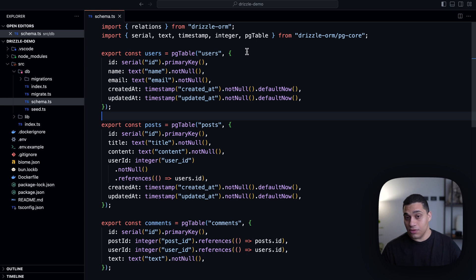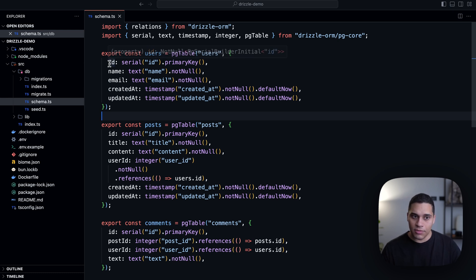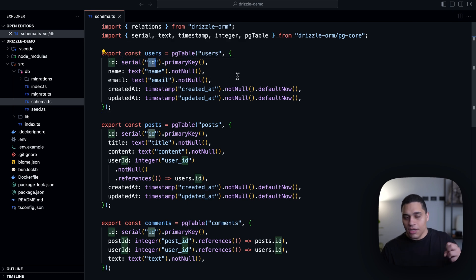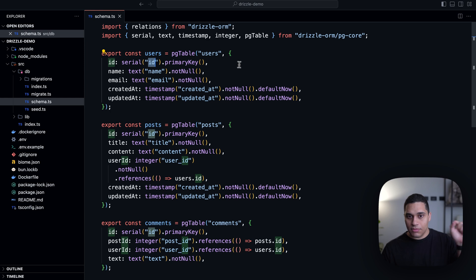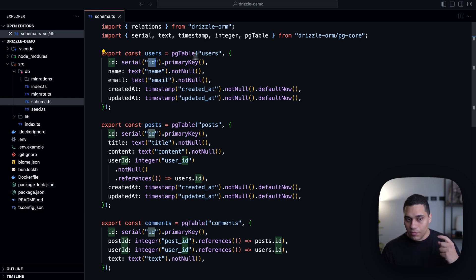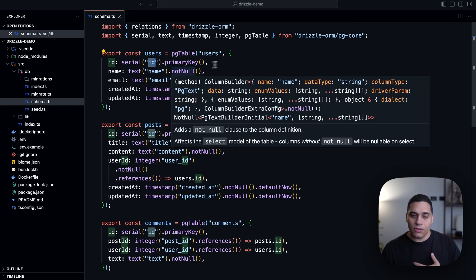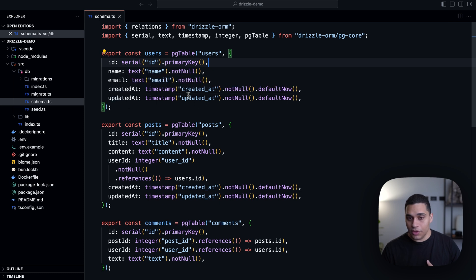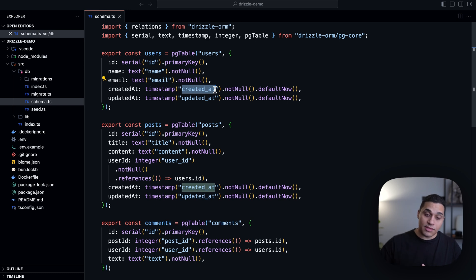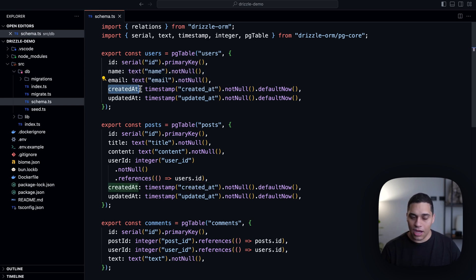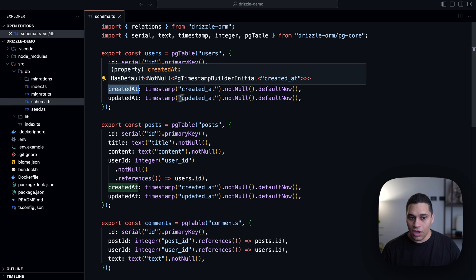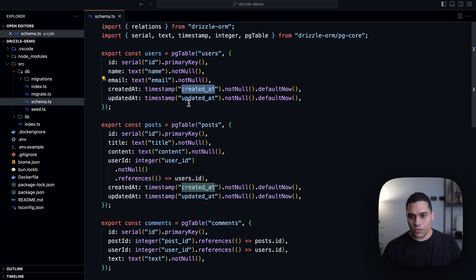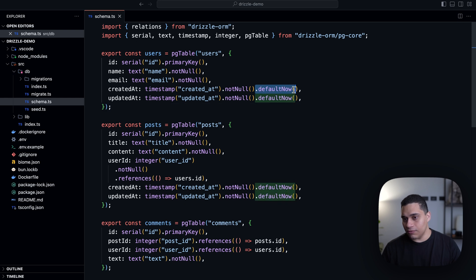So here, we're saying we want a table called users. And this users table will have an ID column with a type serial, and the name of this column will be ID, this is the actual name in the database. And this will be the primary key for this table. And then we want to have a name and an email, both of type text, both not null. And then we have created_at and updated_at and you'll notice that here, the name of the column that's in the database actually has different casing than the object here. So when we're actually writing queries, we'll be able to use camel case, while the actual table name will be in snake case, which is very convenient. And here, we're setting a default value to now for the created_at and updated_at.